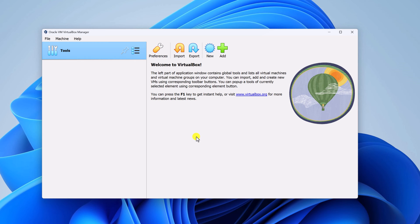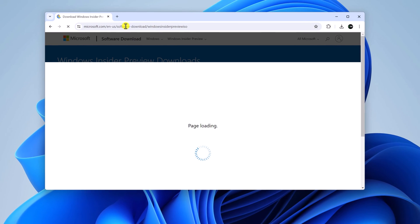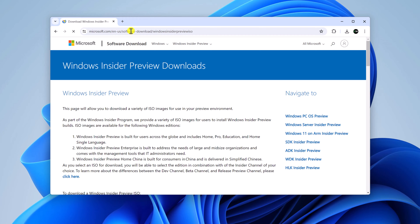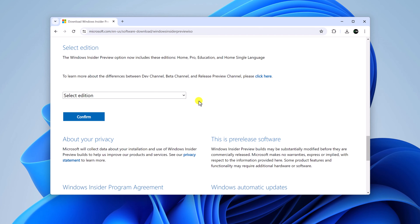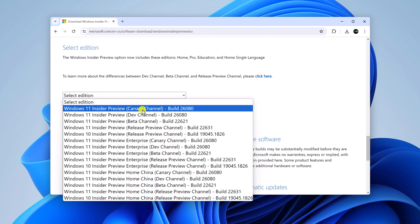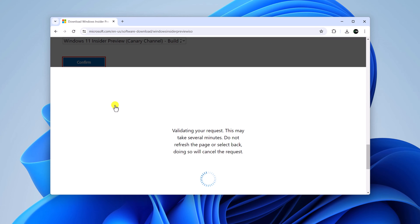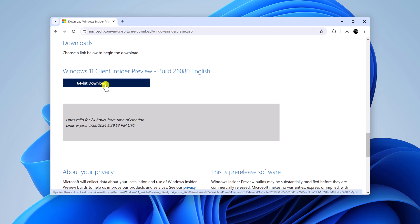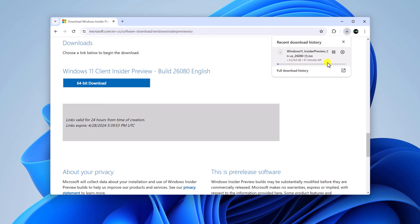Once you have installed VirtualBox, it's time to download the Windows 11 24H2 ISO file. Simply open any browser and visit the Microsoft Insider Preview download website — I'll provide the download link in the description box. Sign in with your Microsoft account, scroll down, and from the drop-down menu select Windows 11 Insider Preview Canary Channel. Click Confirm, select your product language, click Confirm again, then click the download button. The file is around 4.8 GB, so it will take some time.